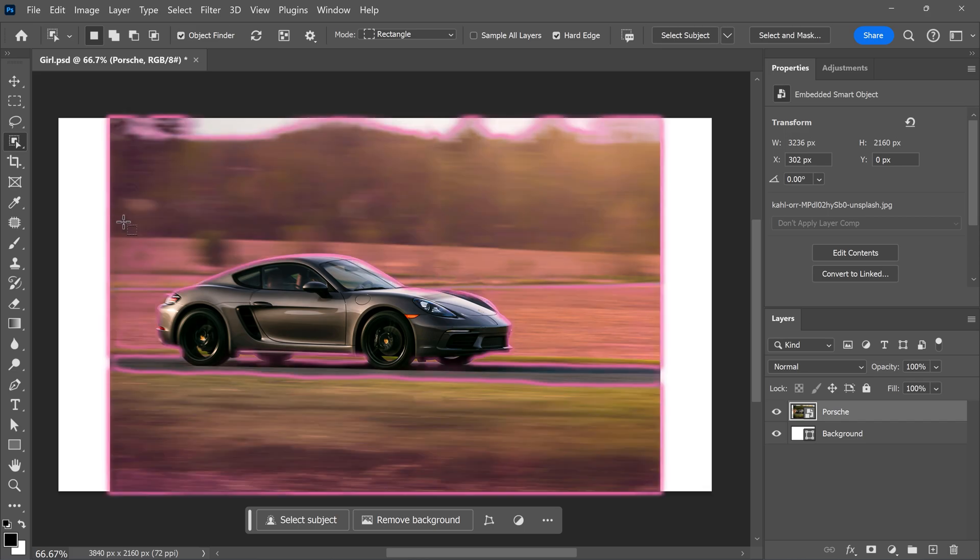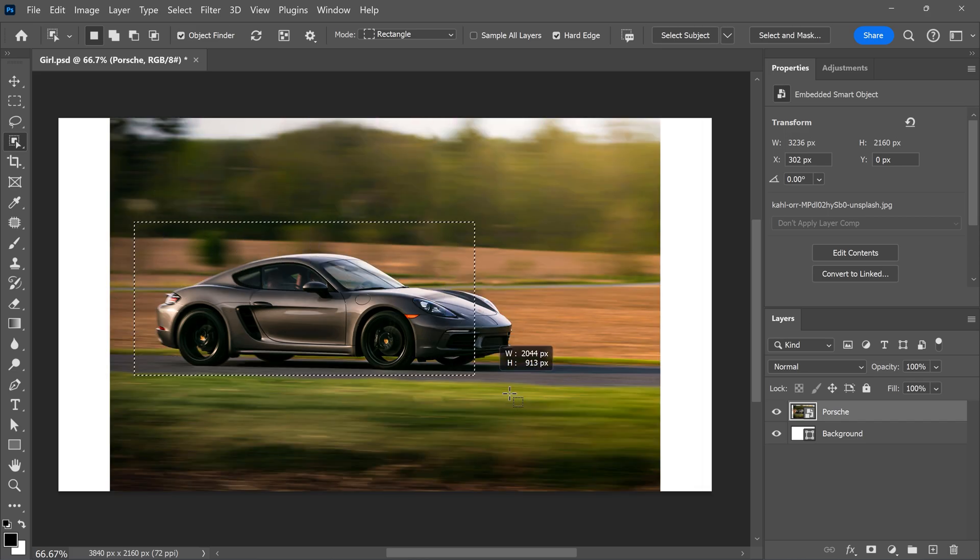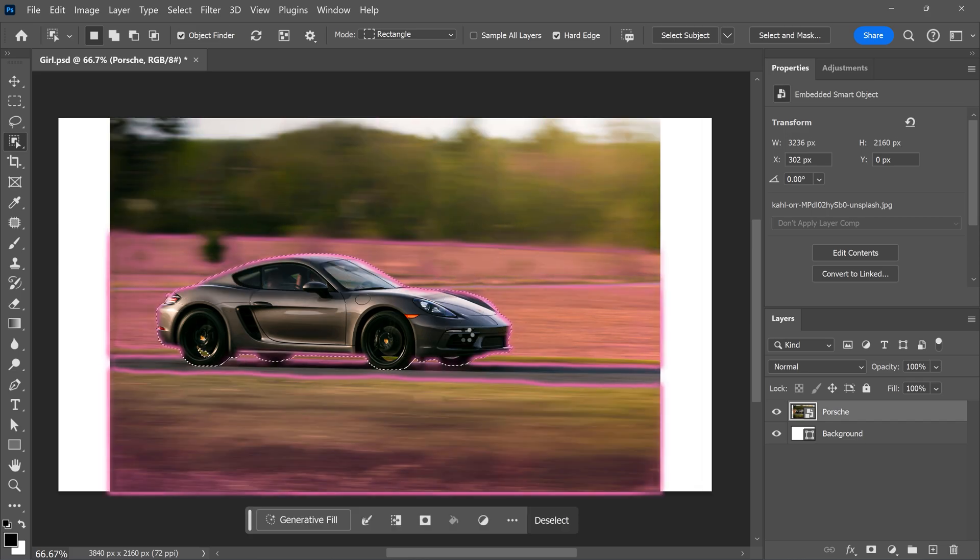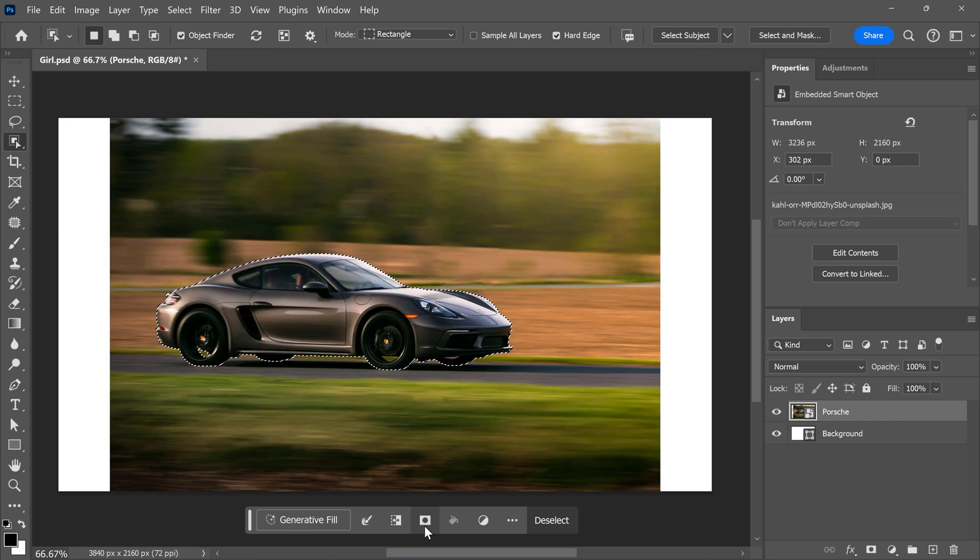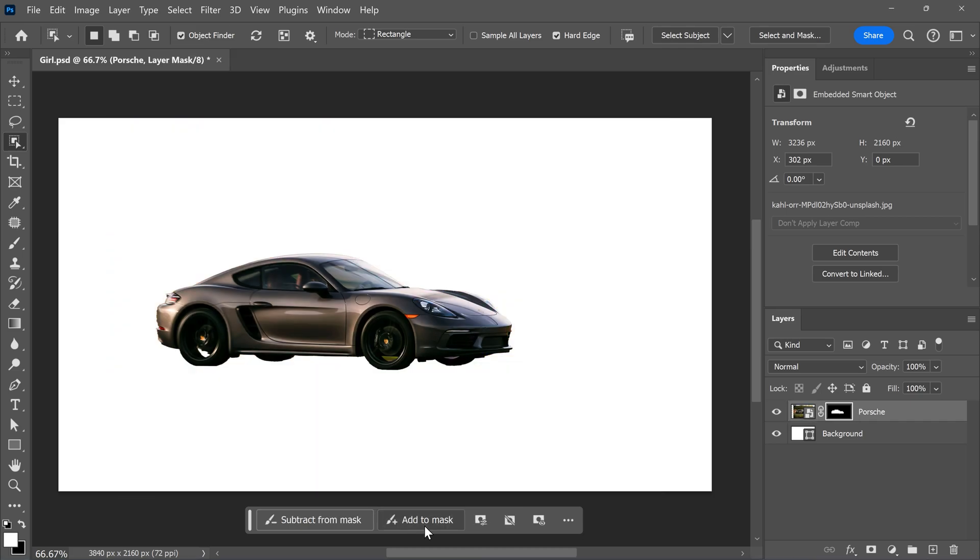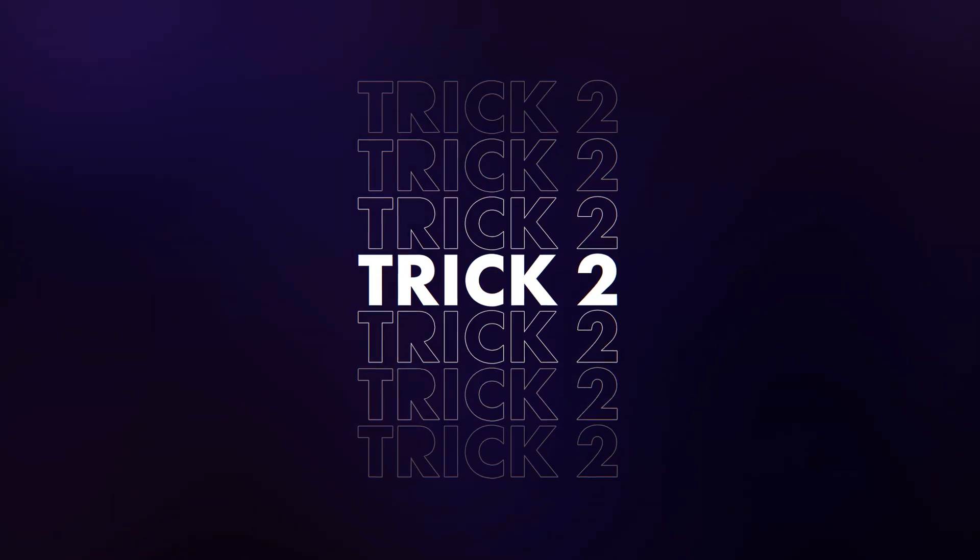In your canvas, draw a box around the object you want to mask out. Photoshop will use AI to make a selection. You can now click the mask icon and Photoshop will mask out your subject. Trick number two.